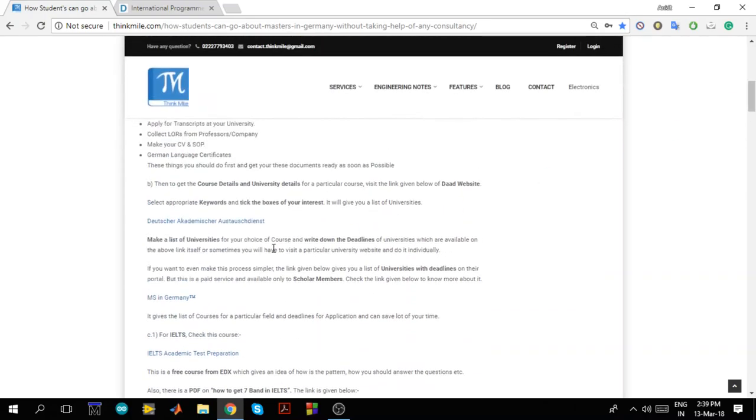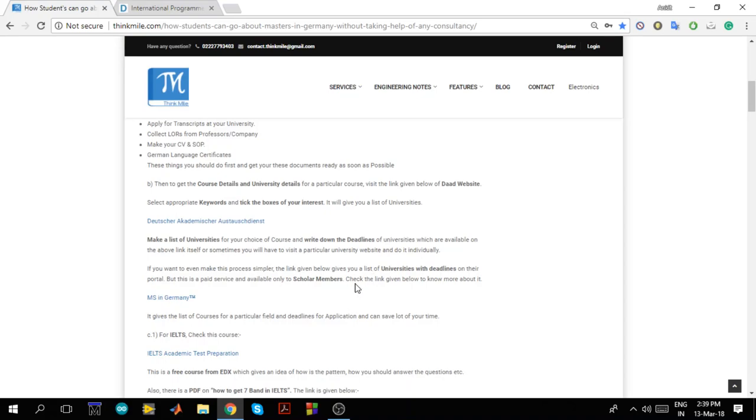Now next is, there is a website called MS in Germany. They give you a list of universities with deadlines directly. It's a paid service but then recently they have reduced their rates and now it's affordable to all. So rates are not too high. You can go for this where they will directly give you a list of universities. If you are finding it difficult, if you are not able to find the universities for a particular course, you can contact them and join the scholars members service. And then you will get a list of all the universities for a particular course.